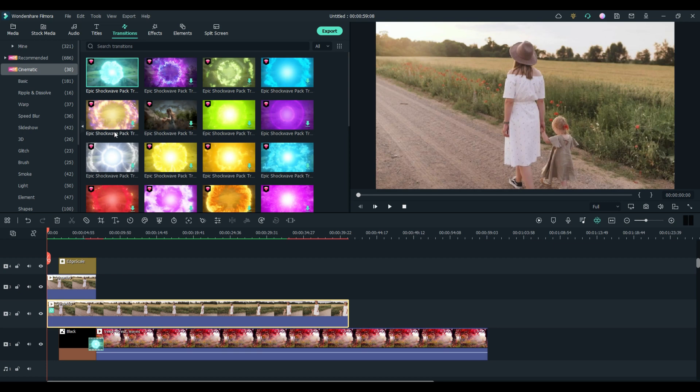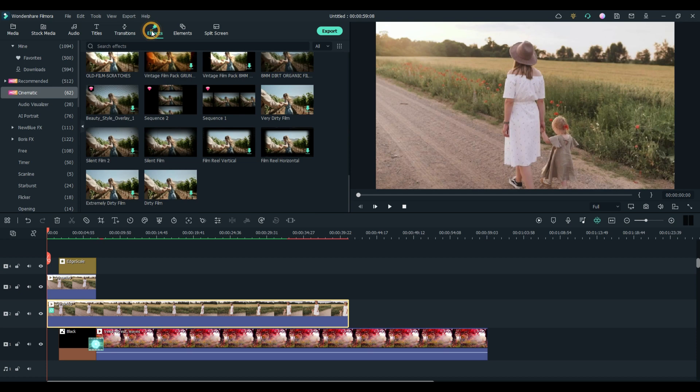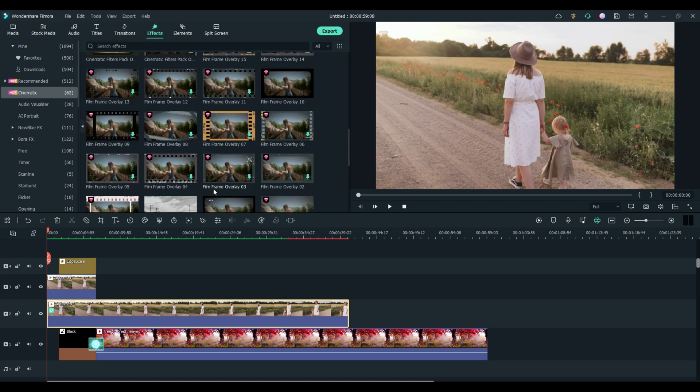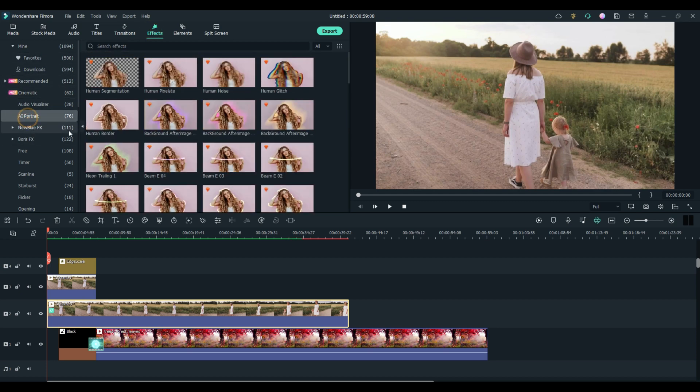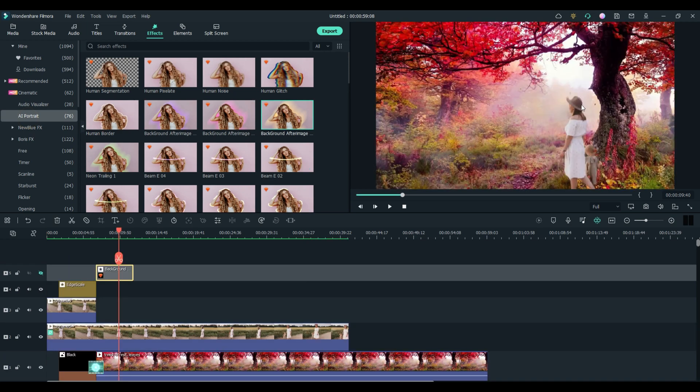Filmora has just thousands and thousands of transitions, effects, elements. You can put all kinds of stuff in here. And again, AI portrait actually has 76 effects in here.